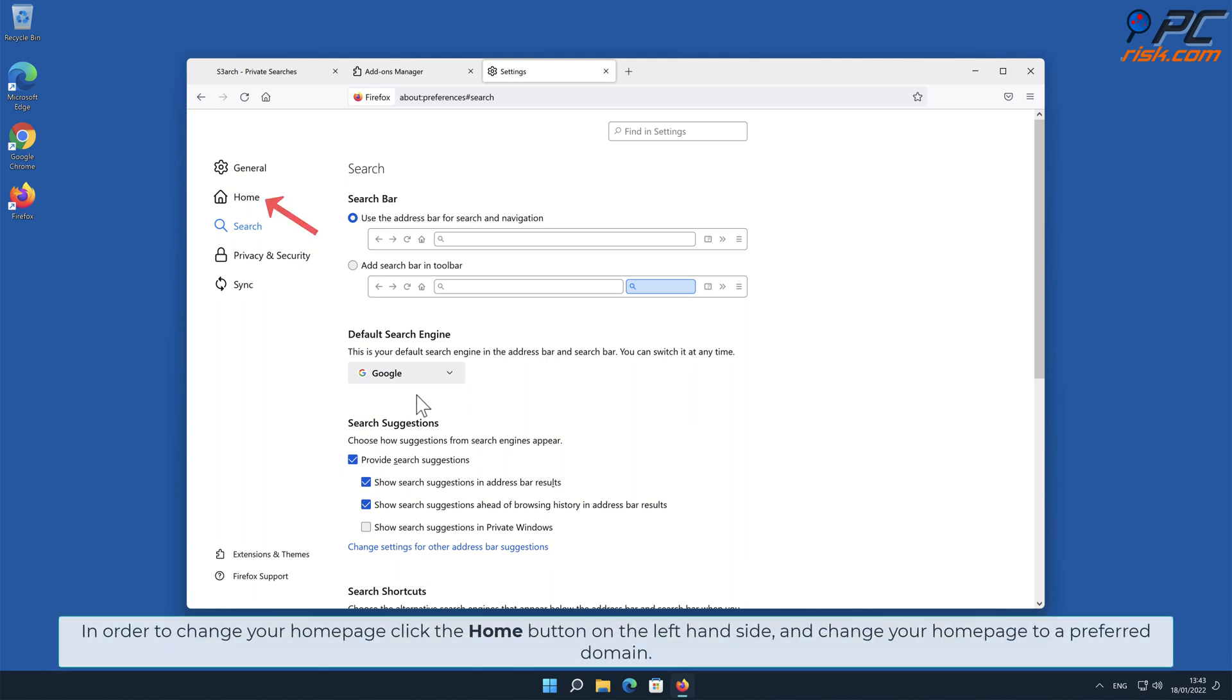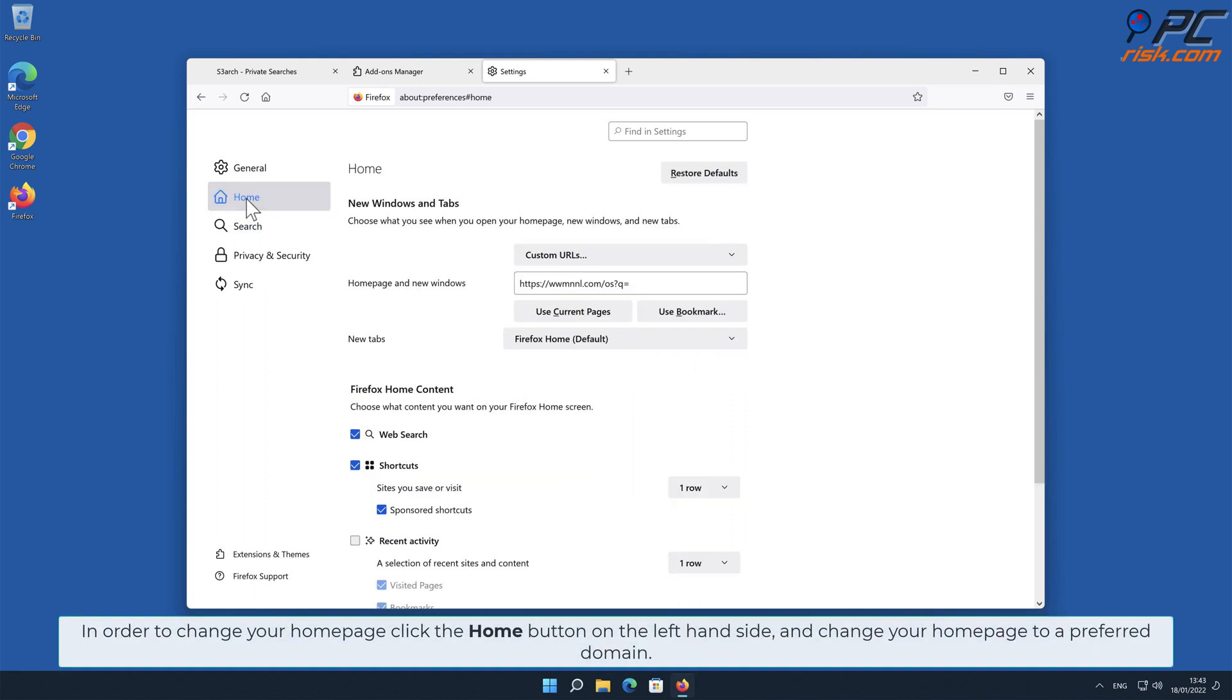In order to change your home page, click the Home button on the left-hand side and change your home page to a preferred domain.